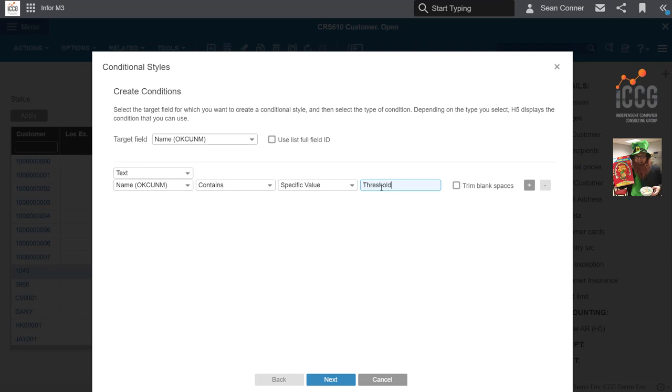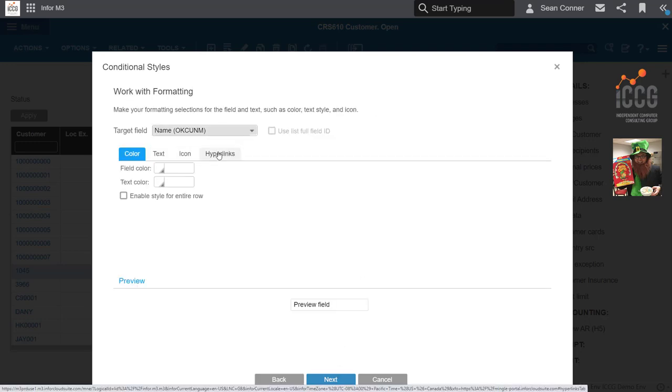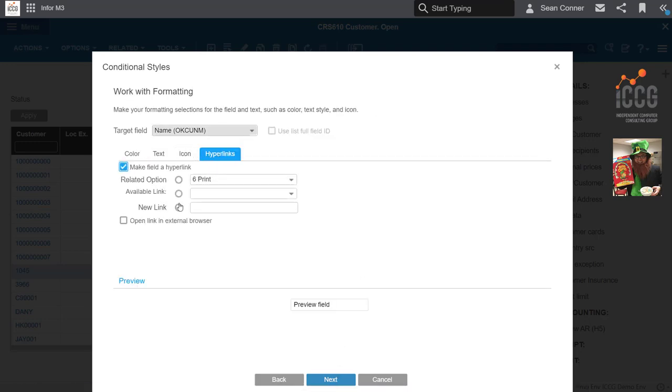I'm just using the name for this example. Now here I'm going to click on Hyperlinks, make the field a hyperlink, and I'm going to drop the URL right here.